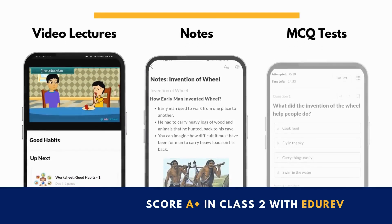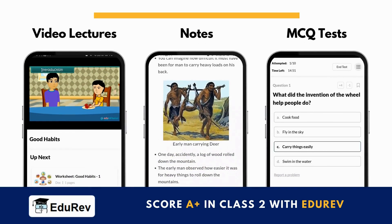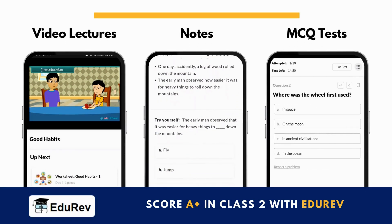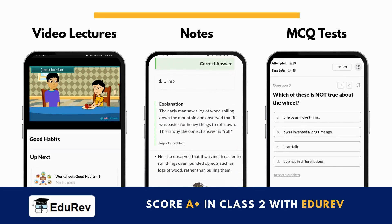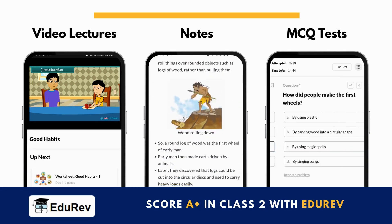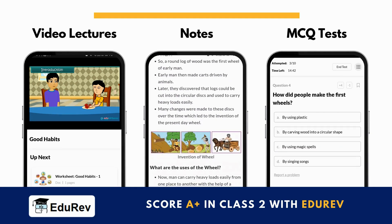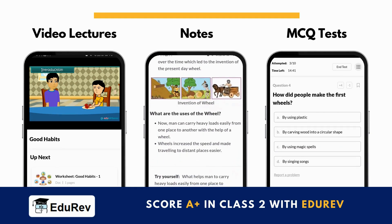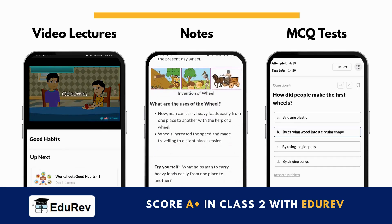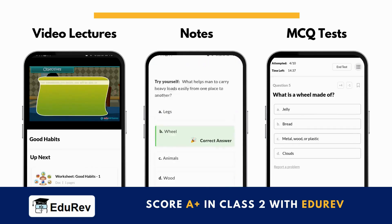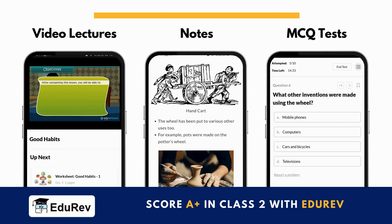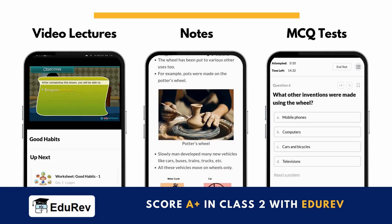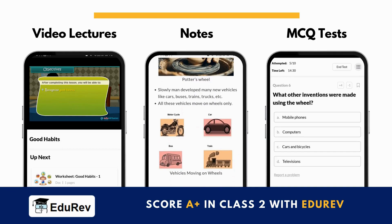We hope that you have understood the topic. You can now study chapter notes, watch video lectures, and solve MCQ tests of this chapter on EduRev to ensure you score well in your school exams. You also get amazing courses for maths, science, English, Hindi, and much more for class too. Thank you!